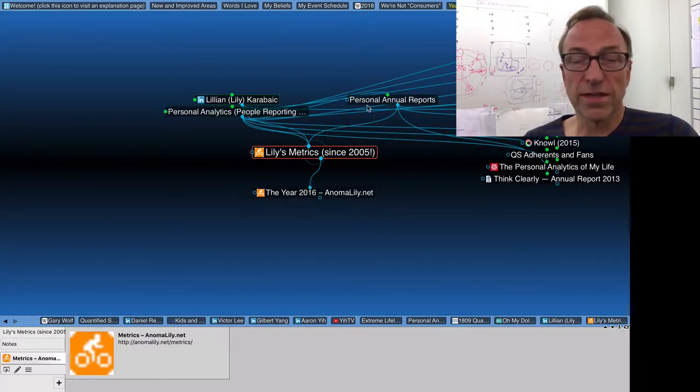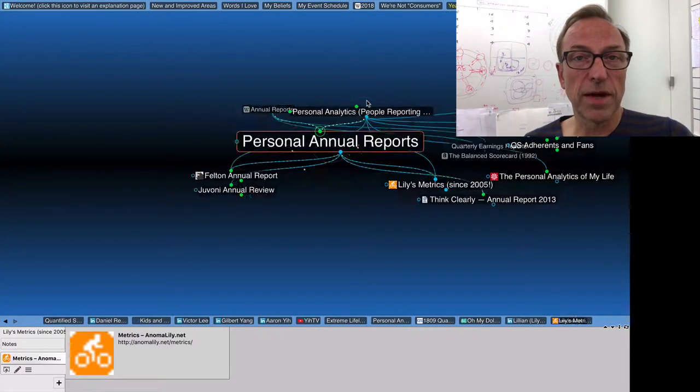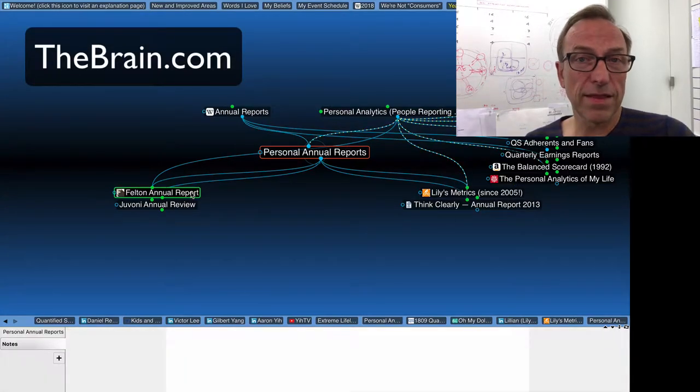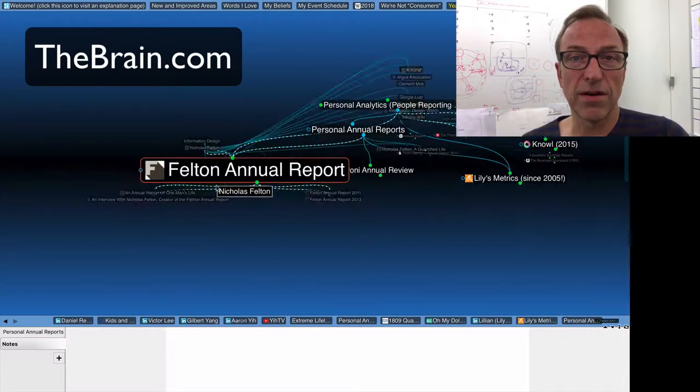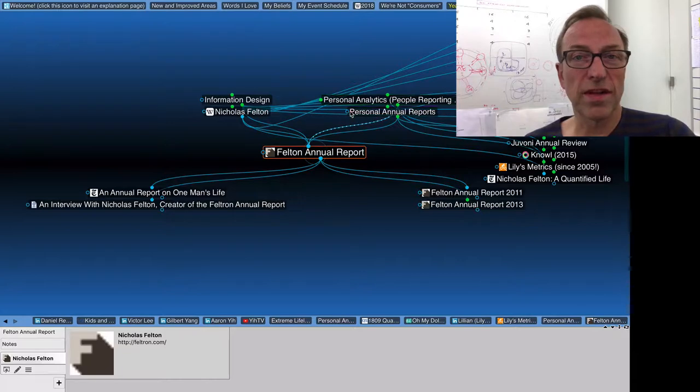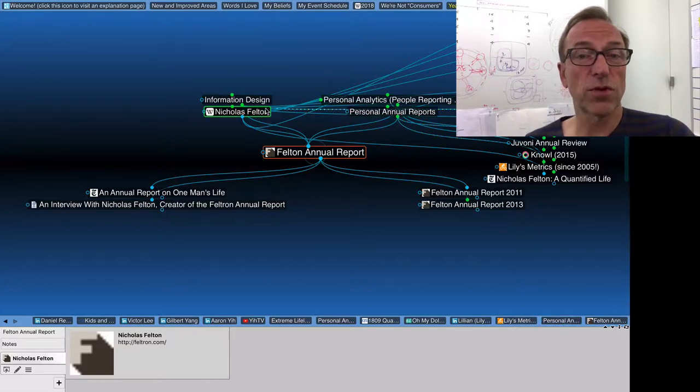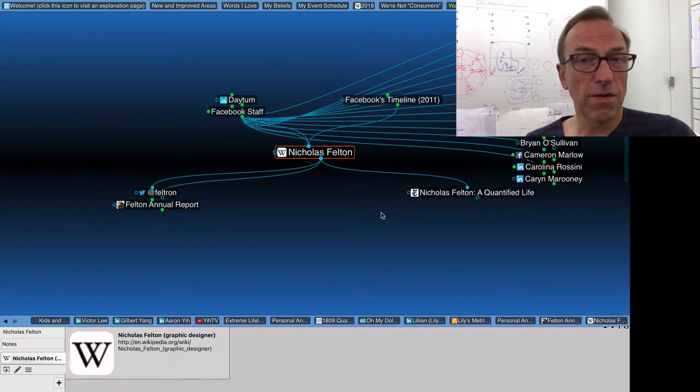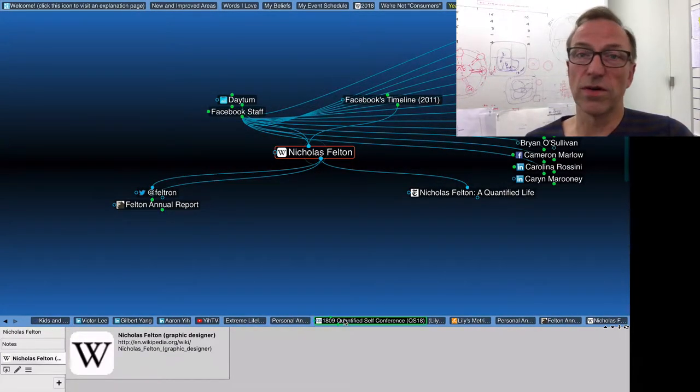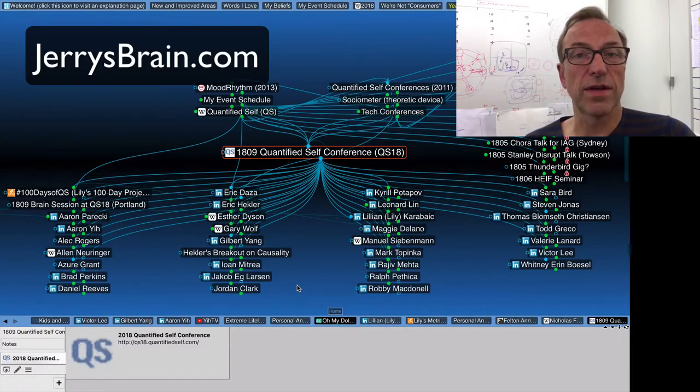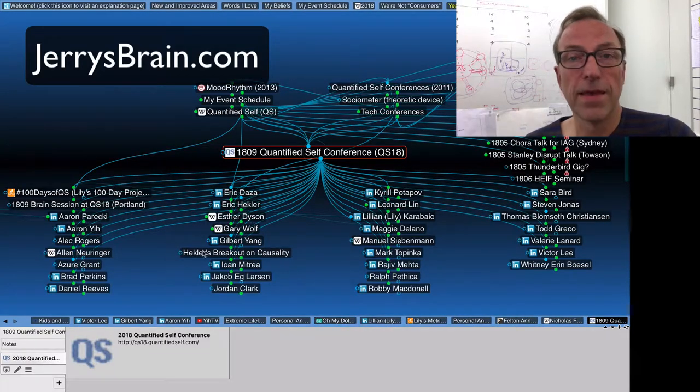And I didn't create this software. It was created by a little company called The Brain, thebrain.com down in Los Angeles. But I was on their first press tour and I've been using this for 21 years. So I've been curating one mind map for 21 years. If you want to learn more about my brain, go to jerrysbrain.com.